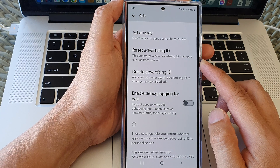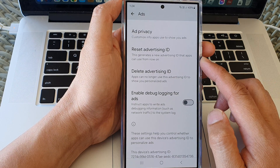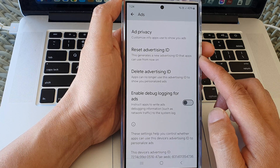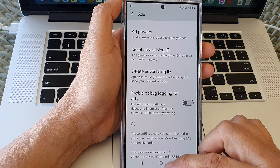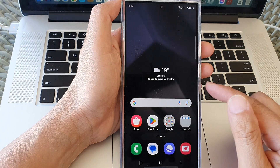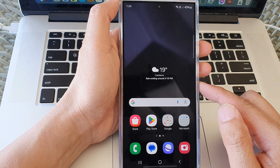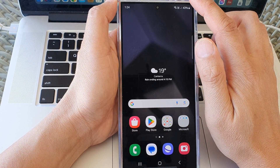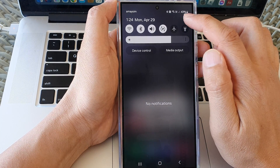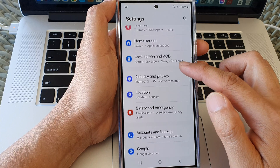Hey guys, in this video we're going to take a look at how you can reset the advertising ID on the Samsung Galaxy S24 series. First, tap on the home button to return back to the home screen. From the home screen, swipe down at the top, then tap on the settings icon.